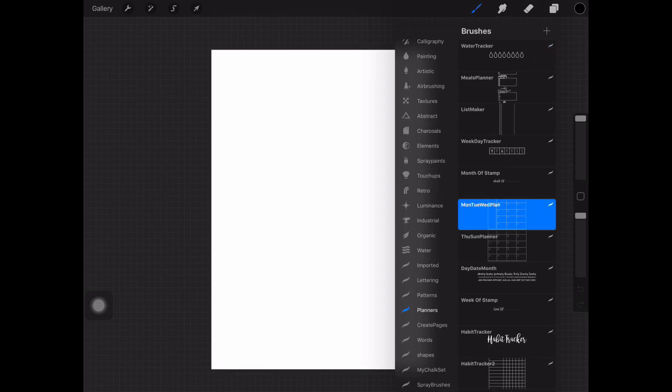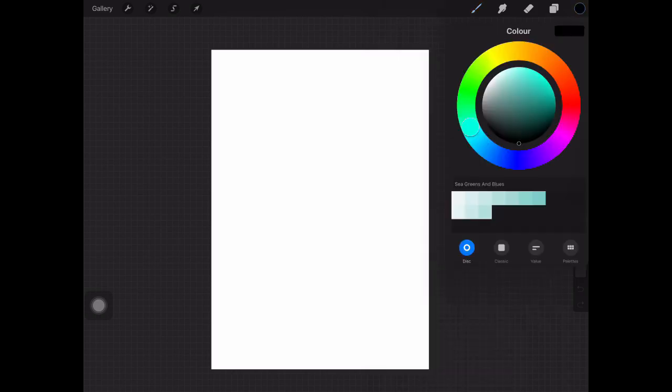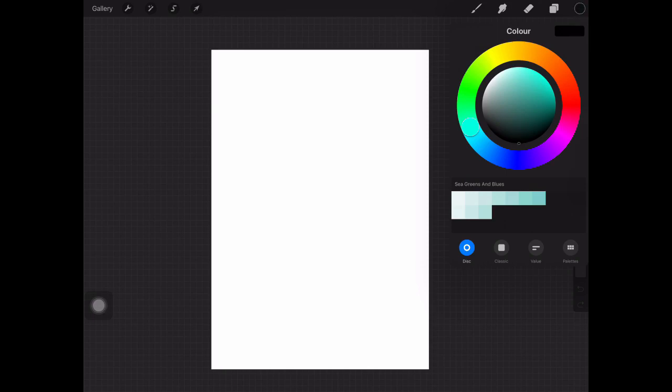The brush that I'm going to start with is the Monday, Tuesday, Wednesday planner. Here's my color palette that I've created, but to get true black or true white all you have to do is tap near those colors. I'm choosing the black to use as my stamp but you can choose any color that you like.